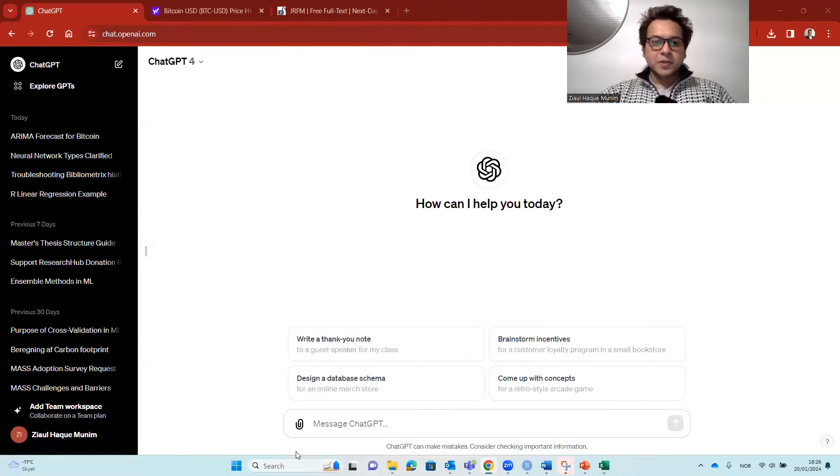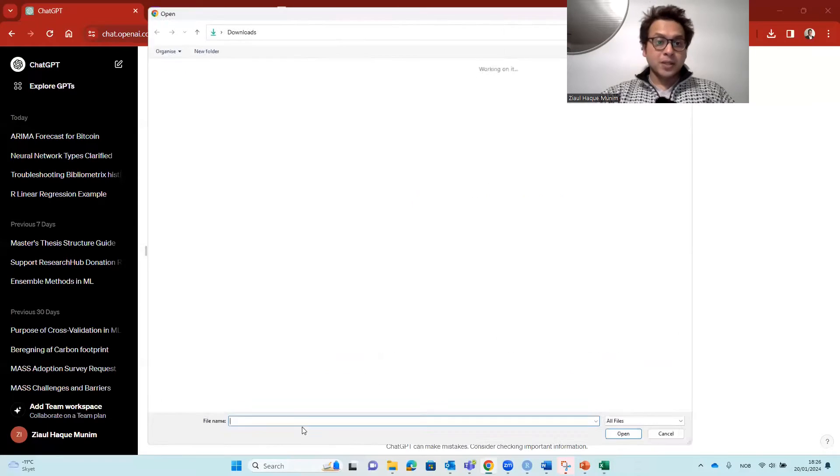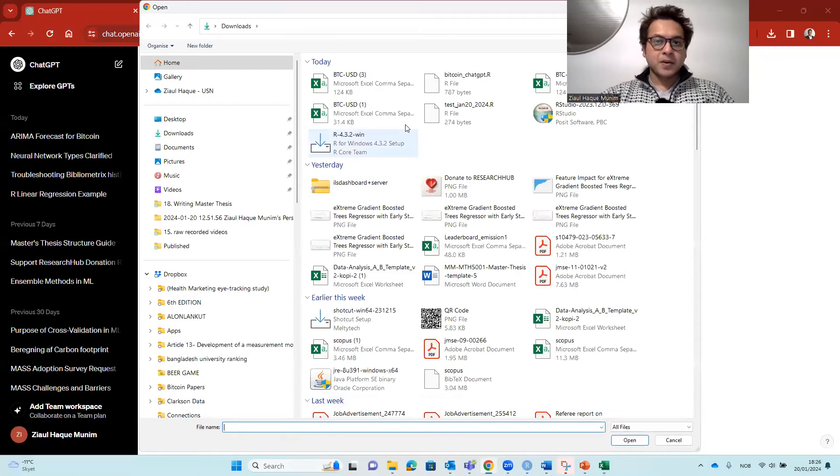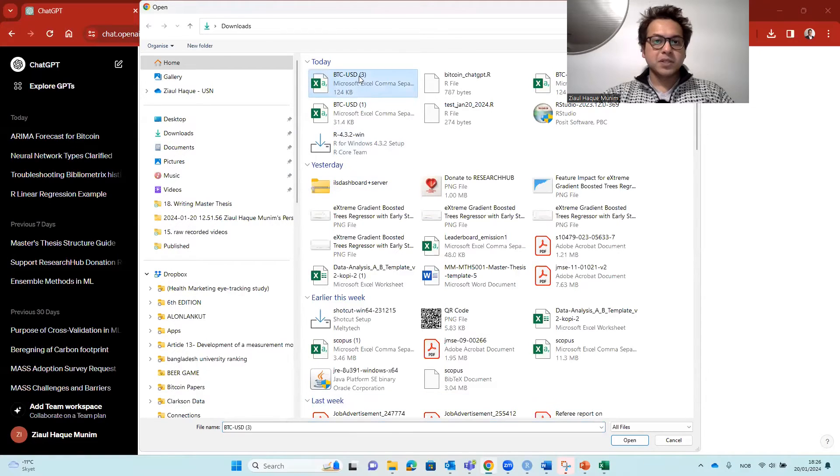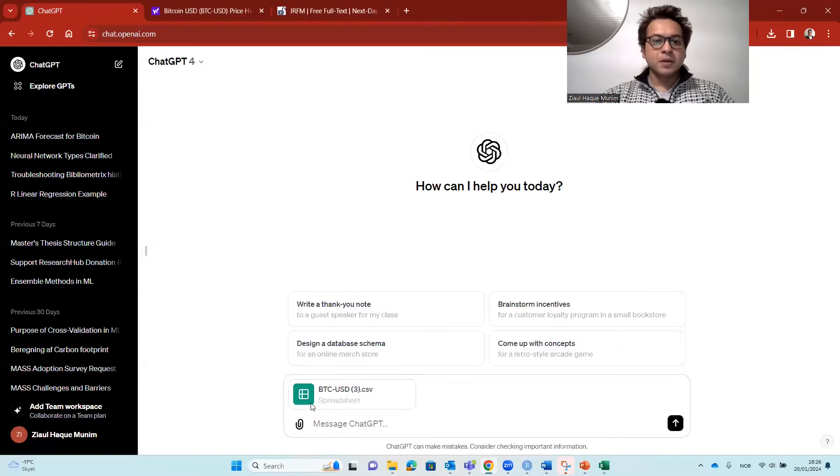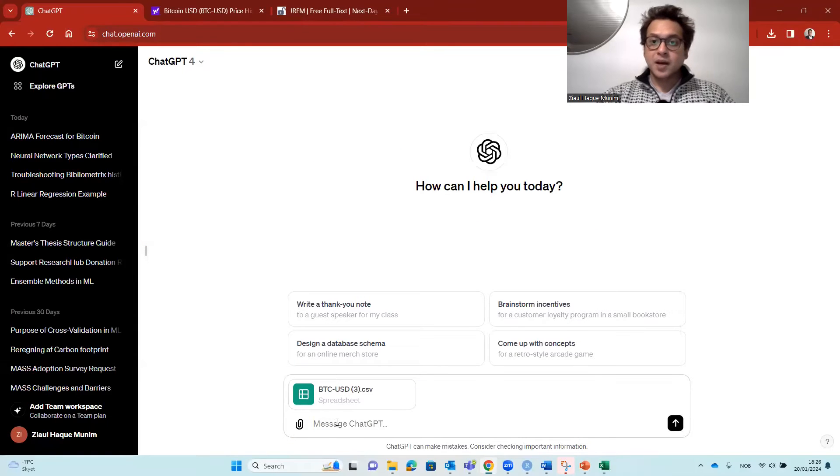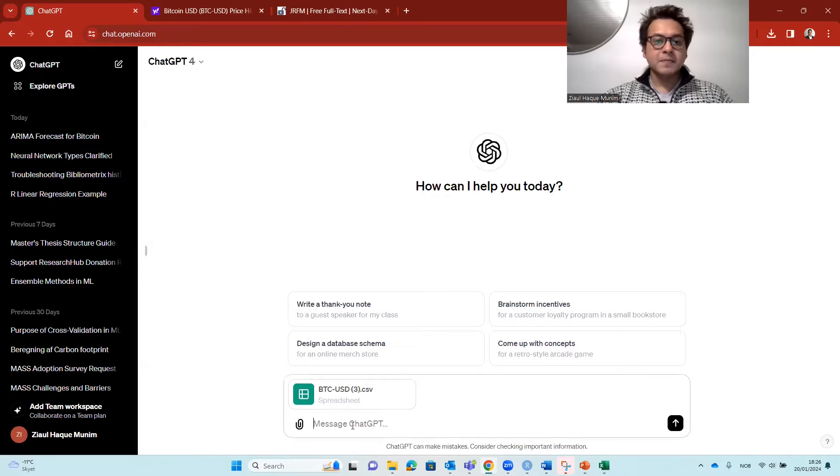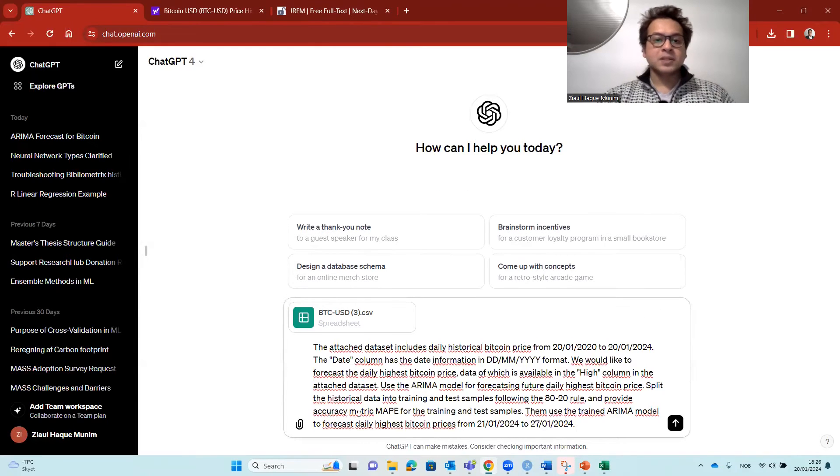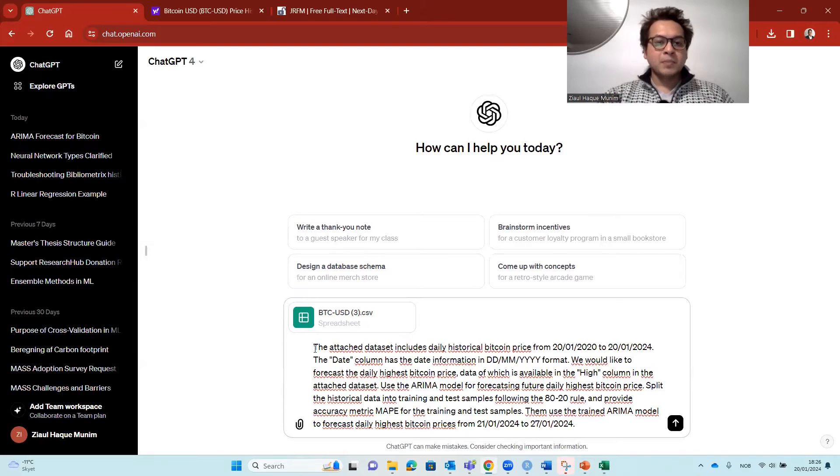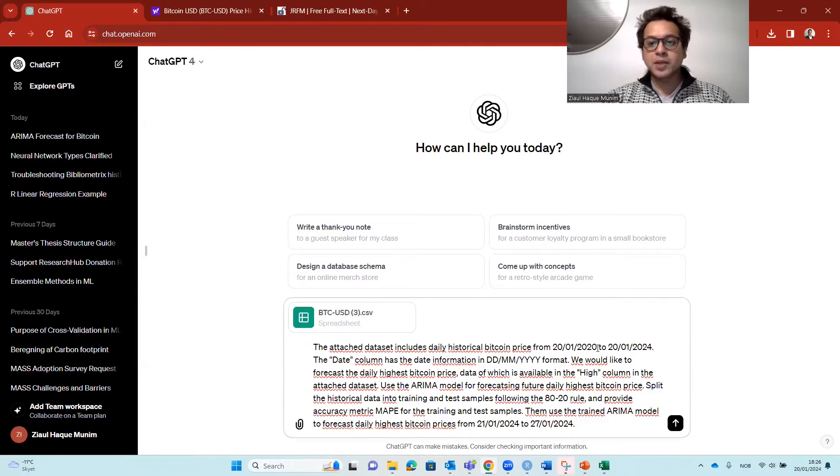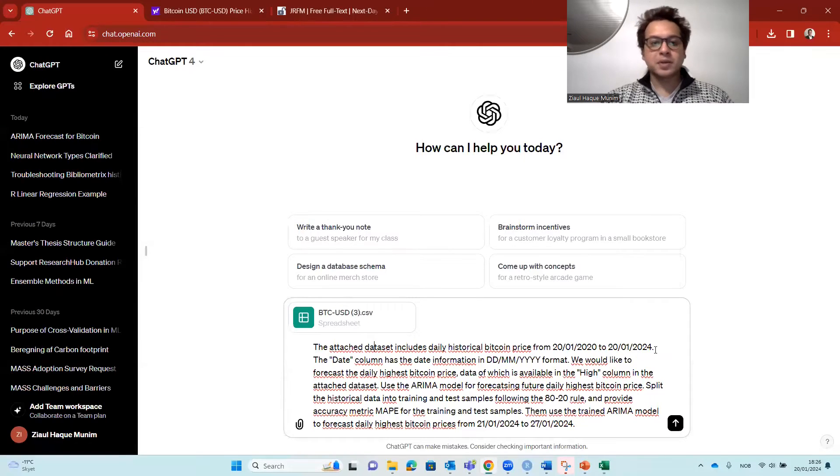One of the first things we'll do is we will actually load the data here. So here I'm going to load the data. It's this version, BTC VSD3. ChatGPT allows us to load different files. So I load the data here. And then here I'm going to use this prompt that I have written. I'm saying that the attached data set includes daily historical Bitcoin price from 20 January 2020 to 20 January 2024.